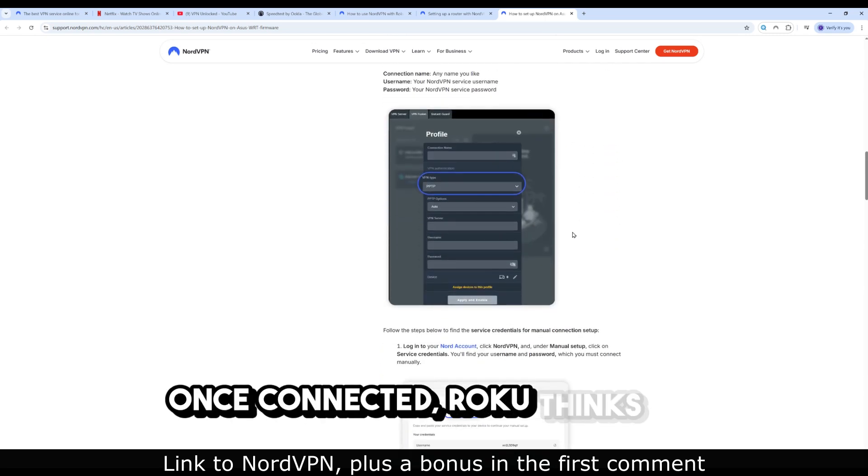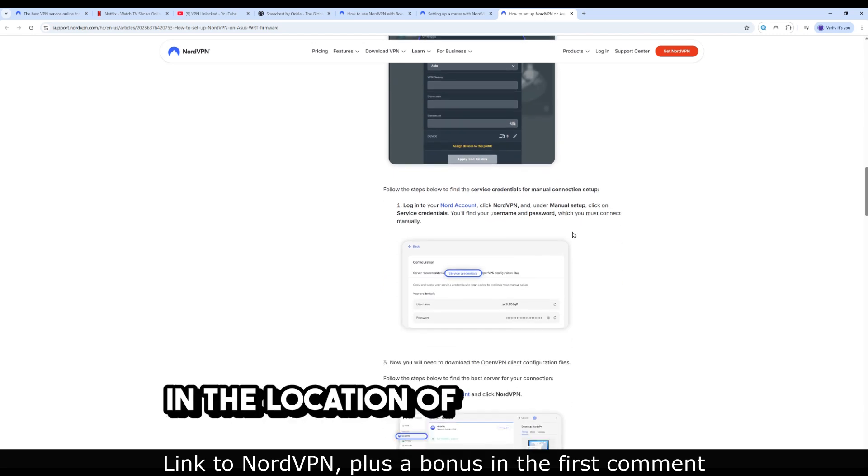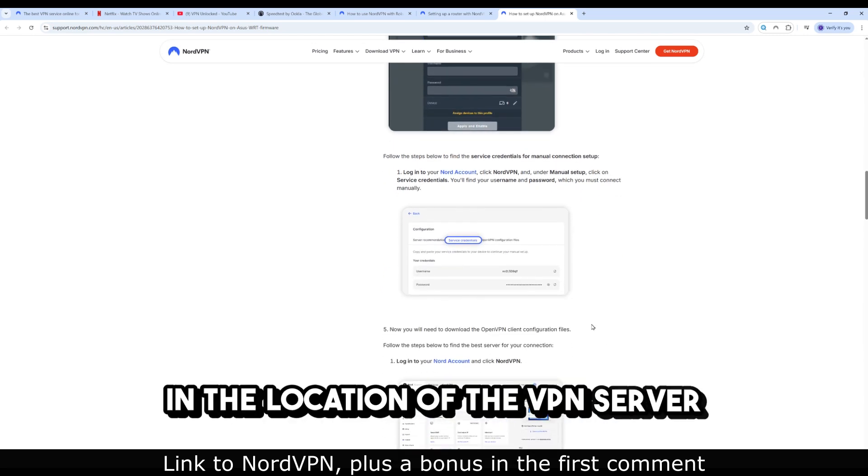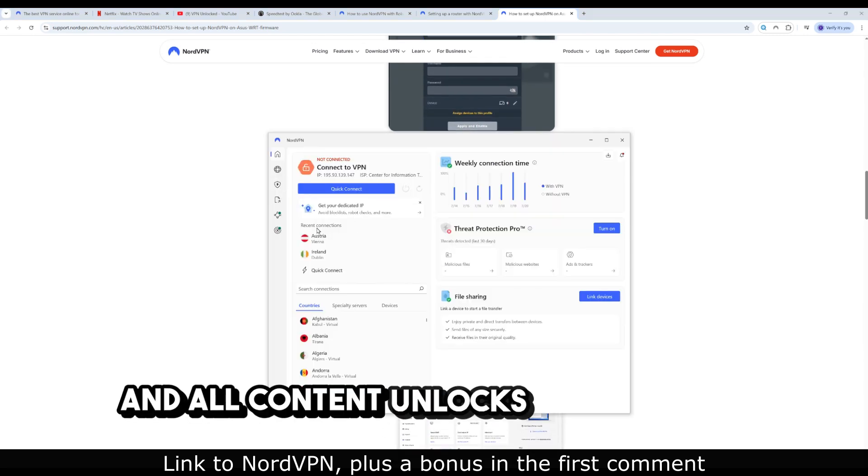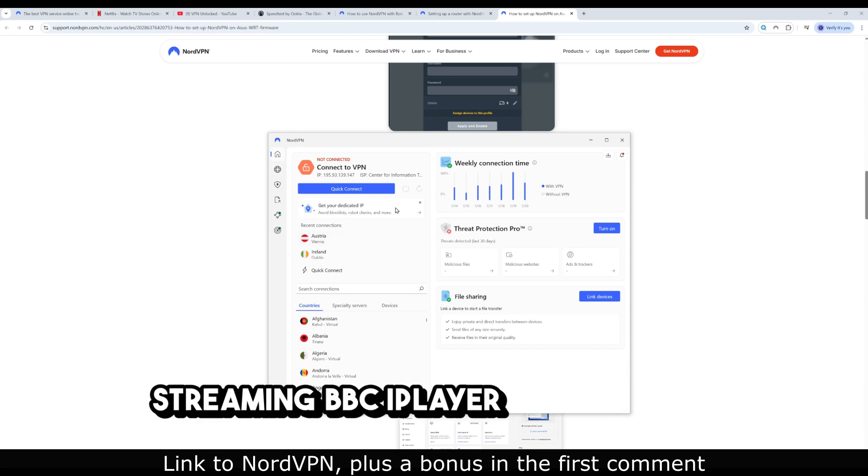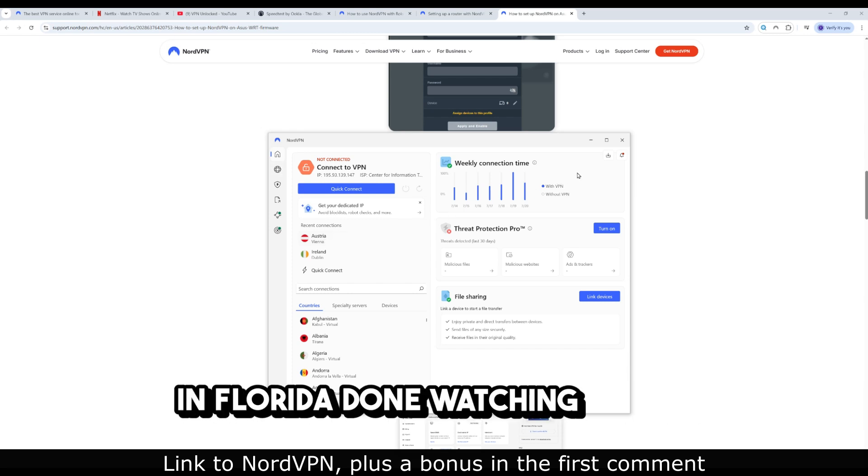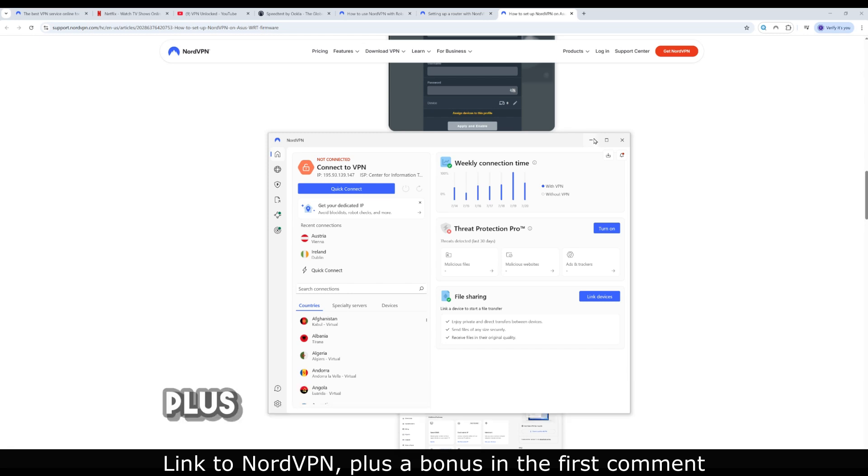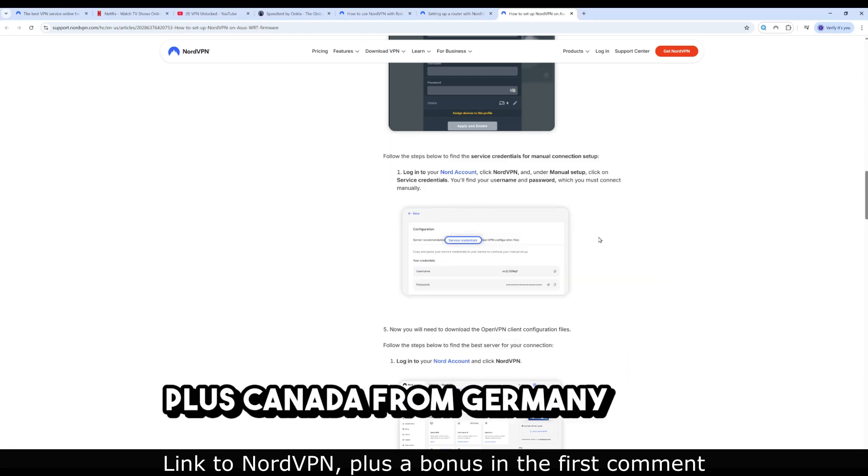Once connected, Roku thinks it's in the location of the VPN server, and all content unlocks accordingly. Streaming BBC iPlayer while sitting in Florida? Done. Watching Disney Plus Canada from Germany? Easy.